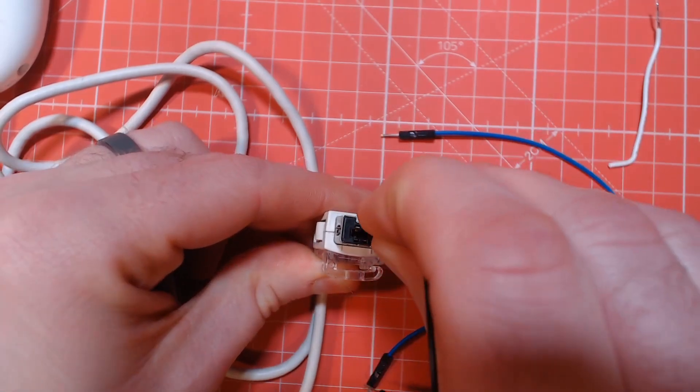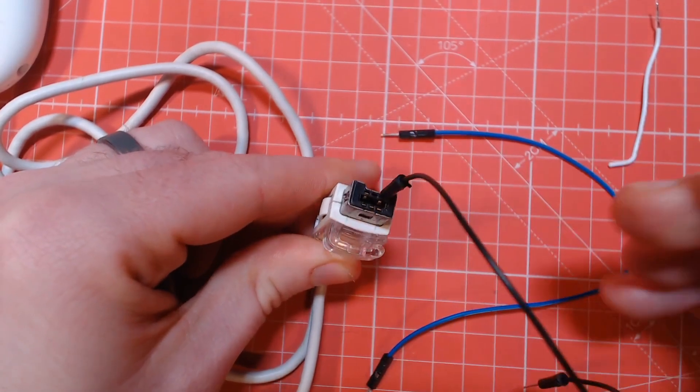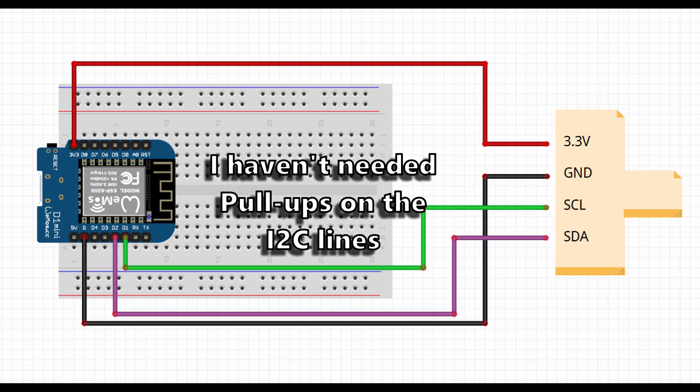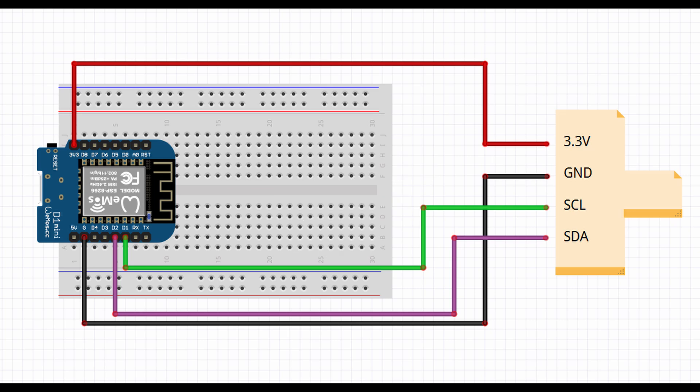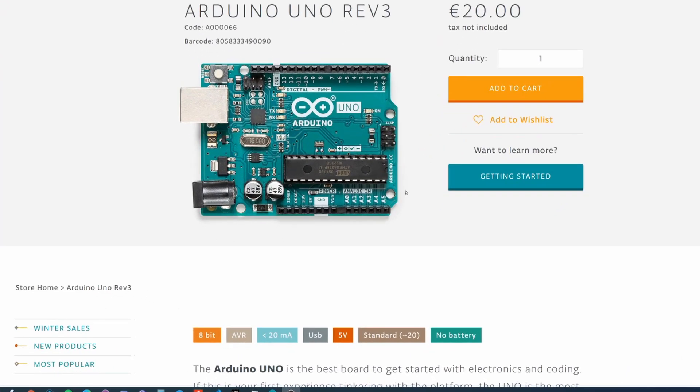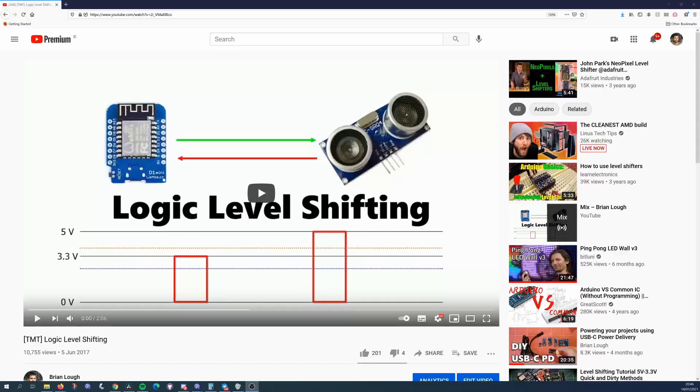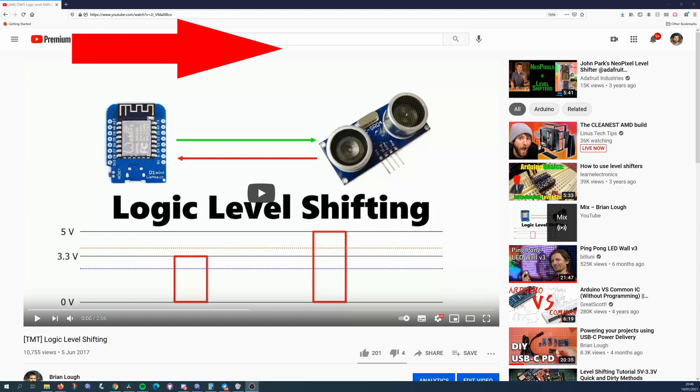To connect it up, simply connect power and the I2C pins to your microcontroller. For power, it takes 3.3 volts, and you should note that it uses 3.3 volt logic on the I2C pins. Most microcontrollers are 3.3 volts, but if you're using a 5 volt one like an Uno or a Nano, you should use some method for logic shifting. Check out the video here if you need more info on this.